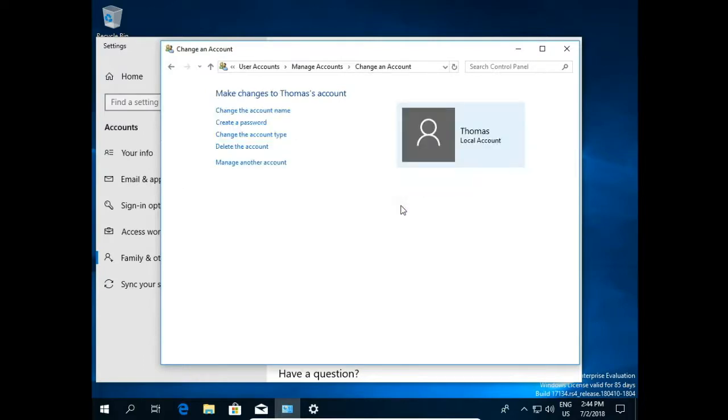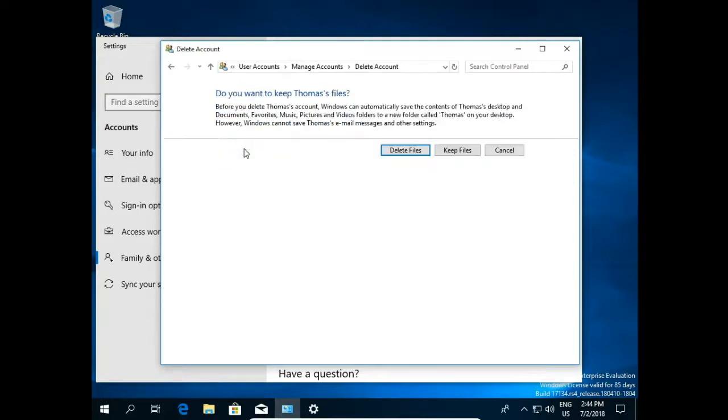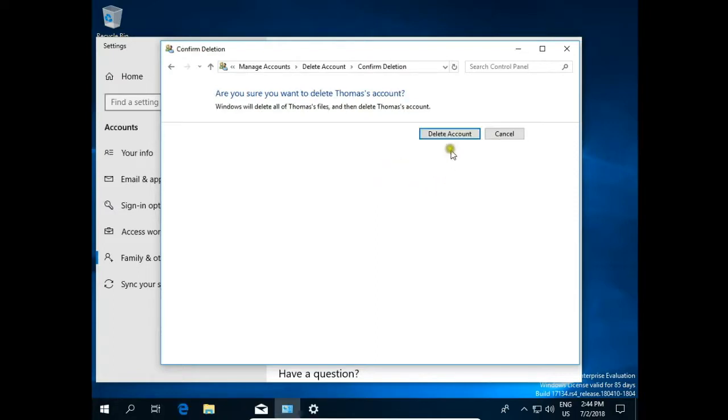If I want to delete, if I want to remove account, click on delete the account. You can delete all files or you can keep some files like documents, music and so on. I would like to delete all files. Delete account. And that's all.